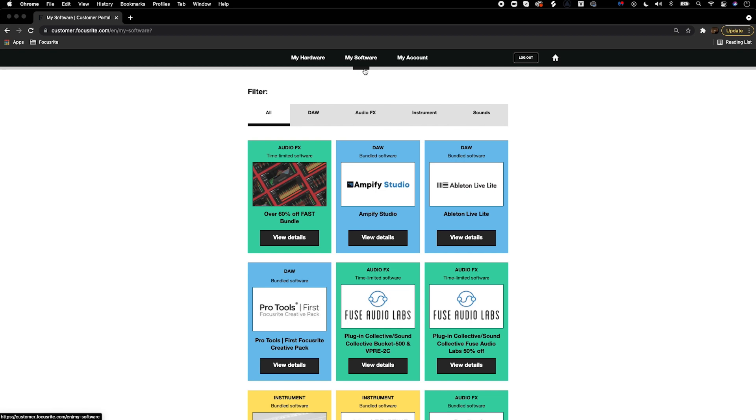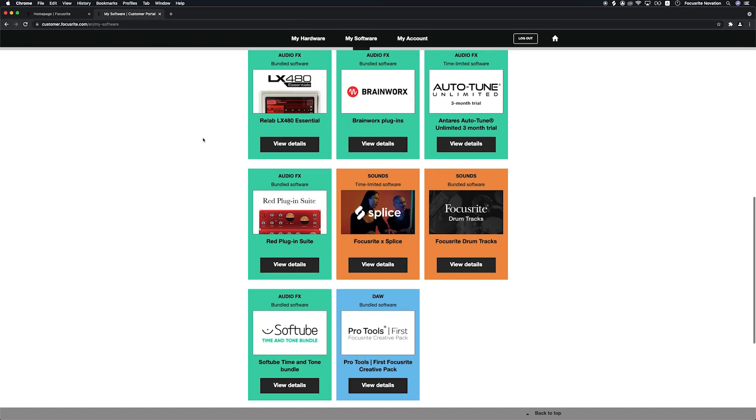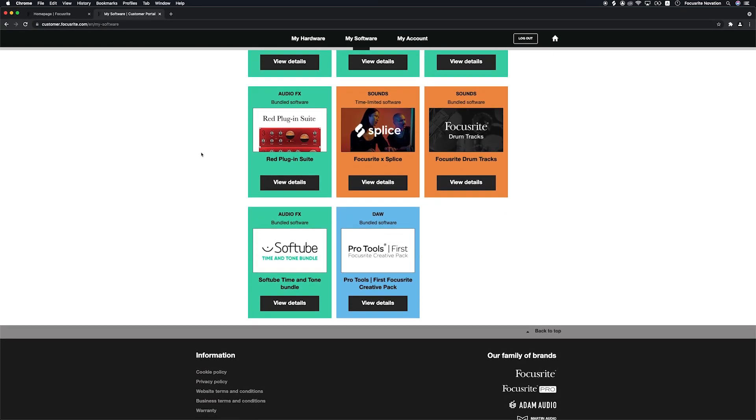Go to focusrite.com, log into your account and select the My Software tab. Here you'll find all of your bundled software. Find RED plug-in suite and select View Details.